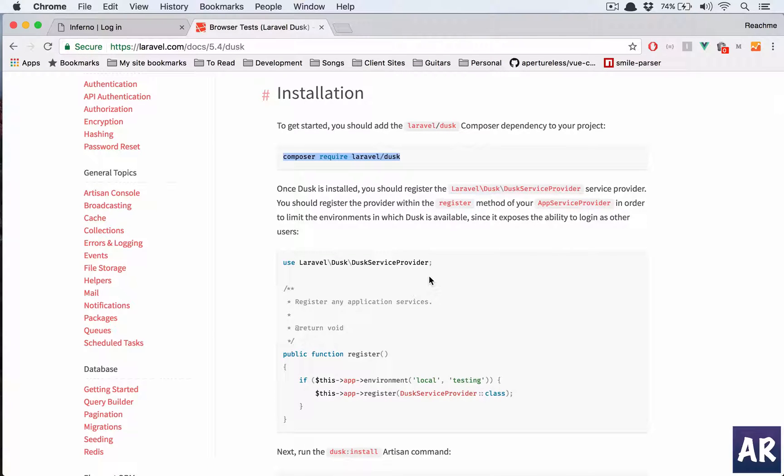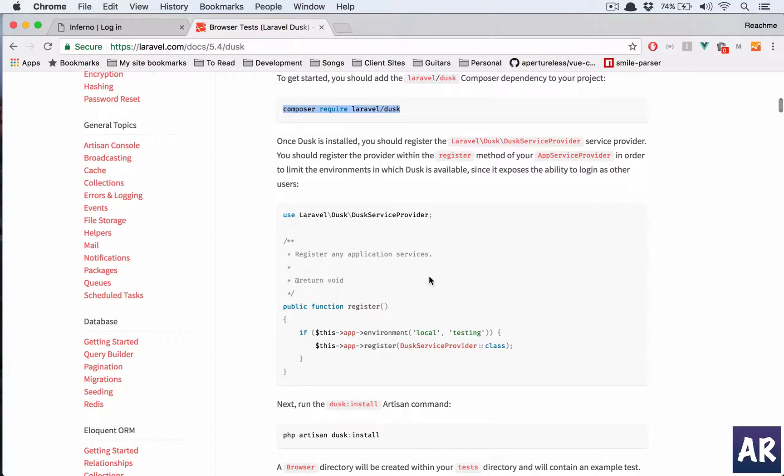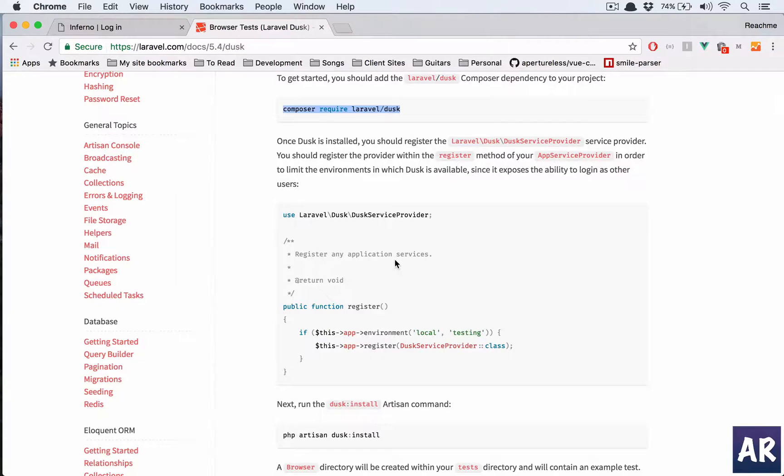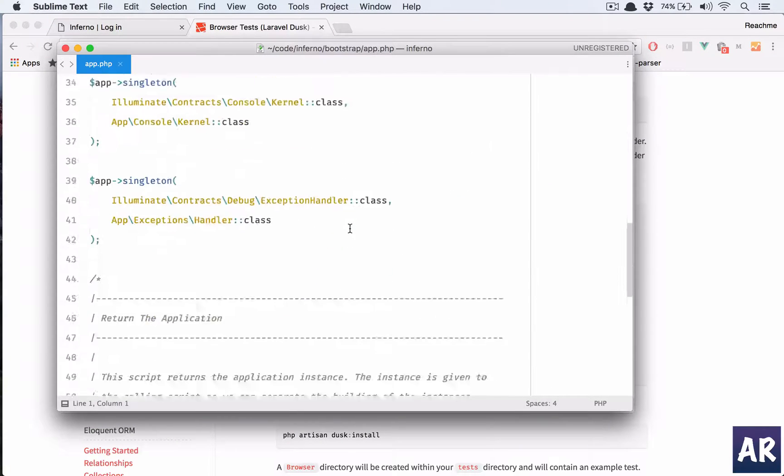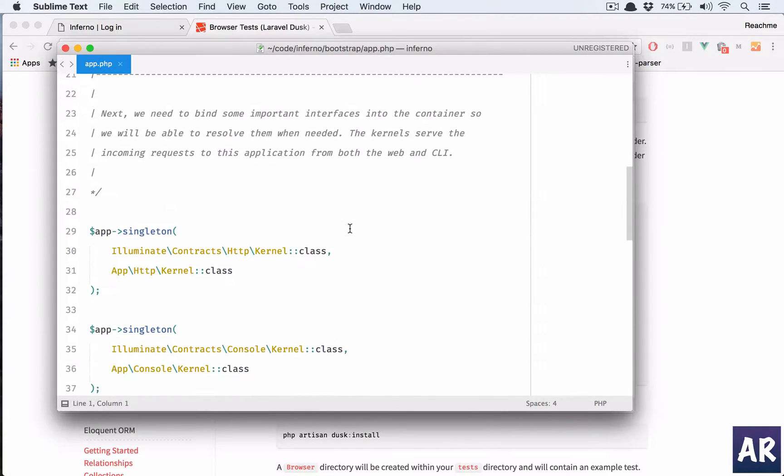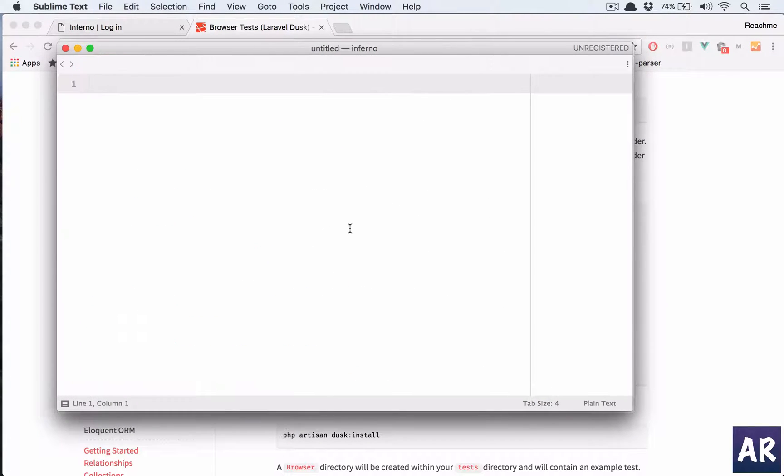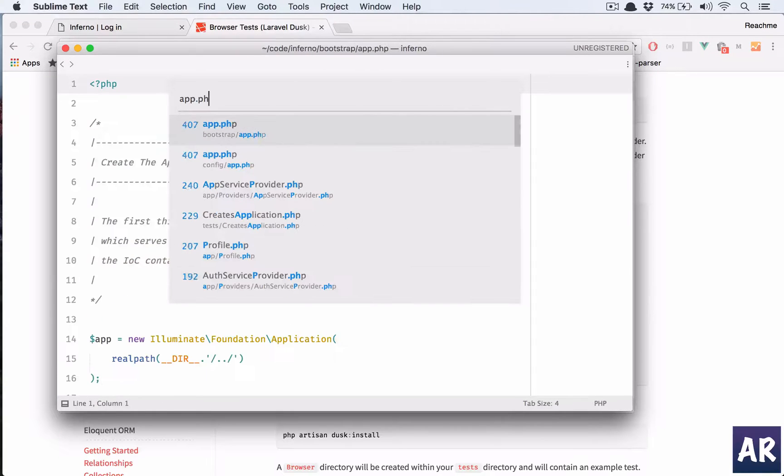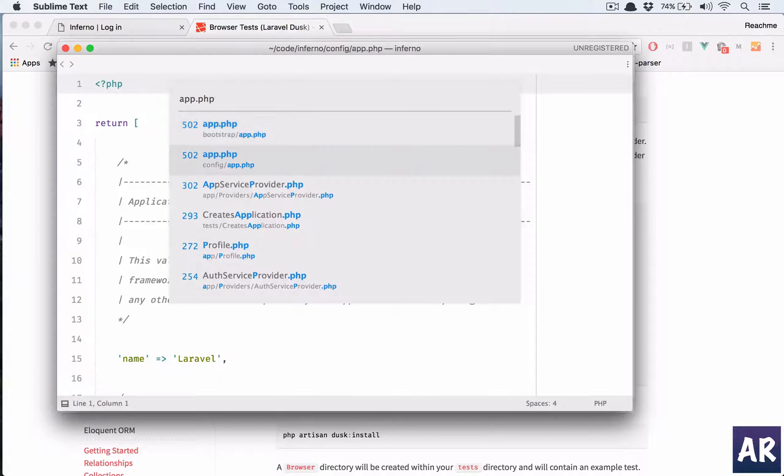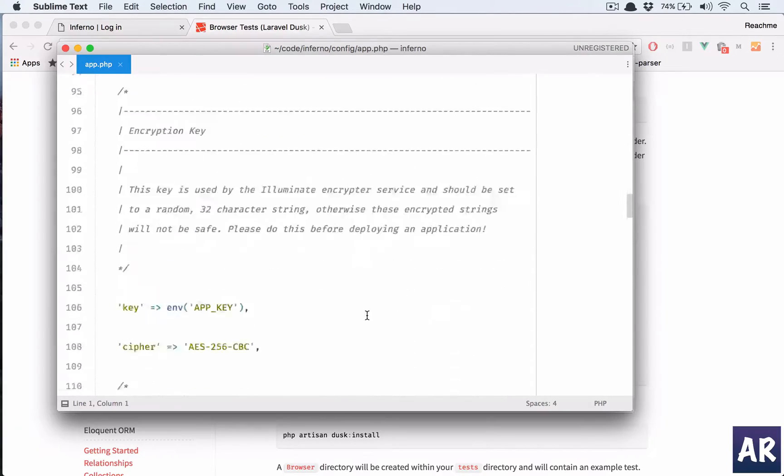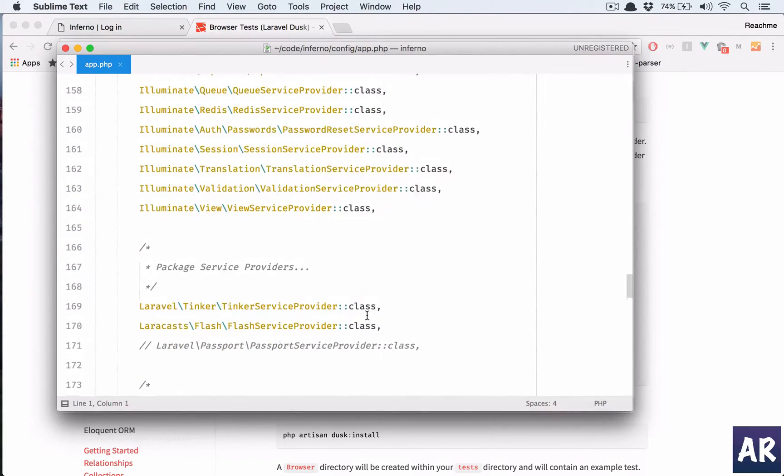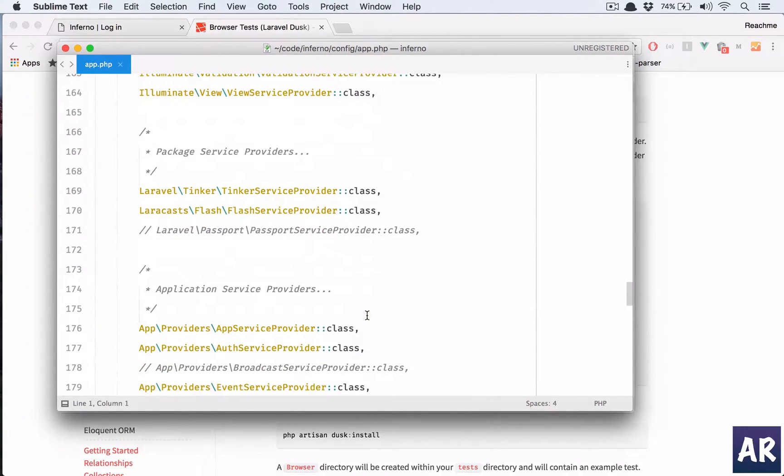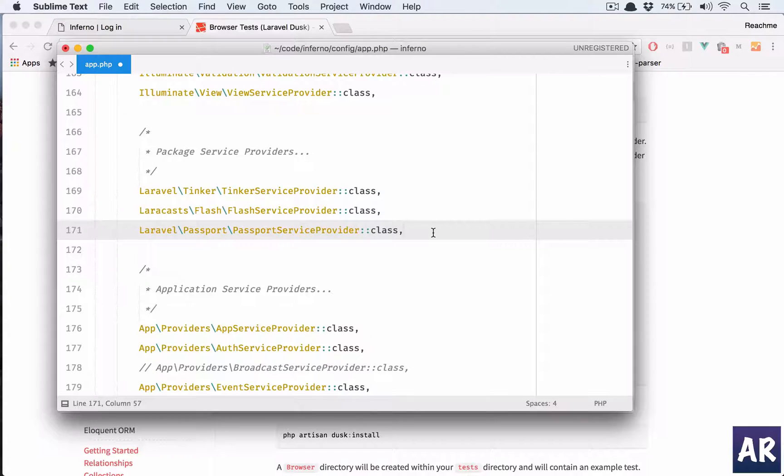We don't, we should not do this in our app.php because that basically registers the service provider globally and that's something which we don't want. Because through Dusk we do all kinds of user logins and everything. So the best part is, let me just uncomment this, this is something which I missed in my code.